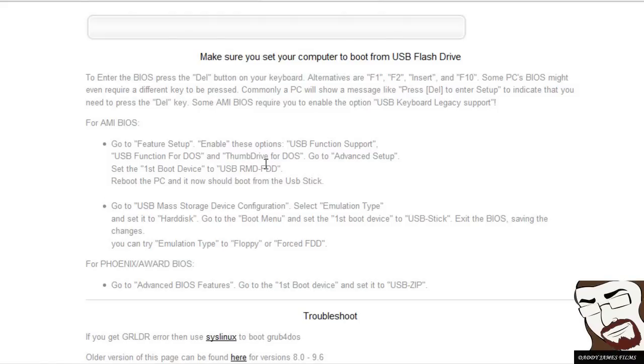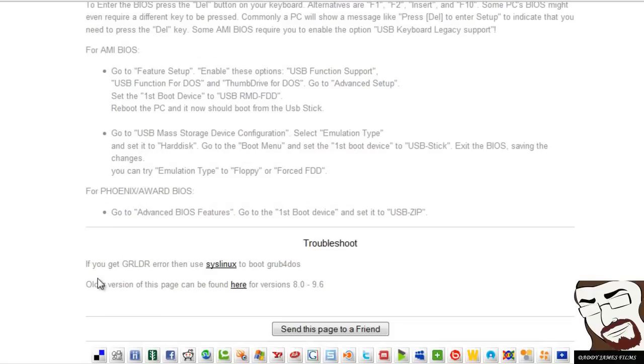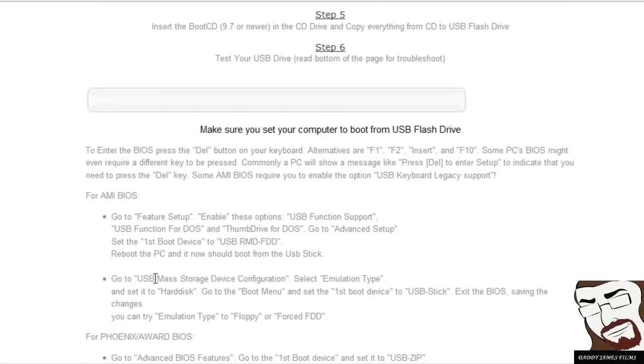This is for like AMI BIOS, if you have AMI BIOS, Phoenix BIOS. If you have one of those BIOS, it'll tell you how to do it.